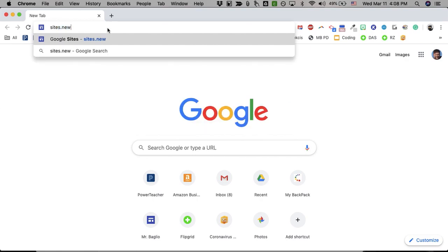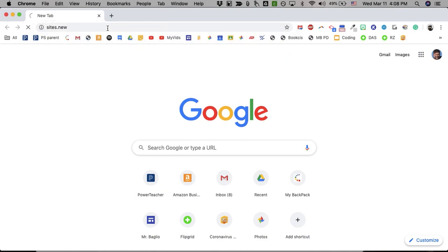This is true of any Google product or most of them that allow you to create documents. If you put docs.new, it automatically opens to a new Word document or a doc. If you put slides.new, same. Sheets.new, same. And that's true of Sites. It lets you make a new Google website without going to the main page and clicking a bunch of things.